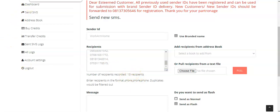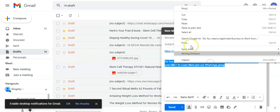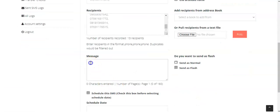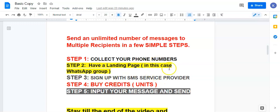You can see 30 recipients. I've already prepared a message that I want to send to them. I will come over to the message column and place it here. The message says: 'Do you need a legitimate business to work from home, earn money, and pay your bills? To learn more, join our WhatsApp group.' I've already created a WhatsApp group. You need to have a landing page where you want to direct them to, and the WhatsApp group is a good idea.